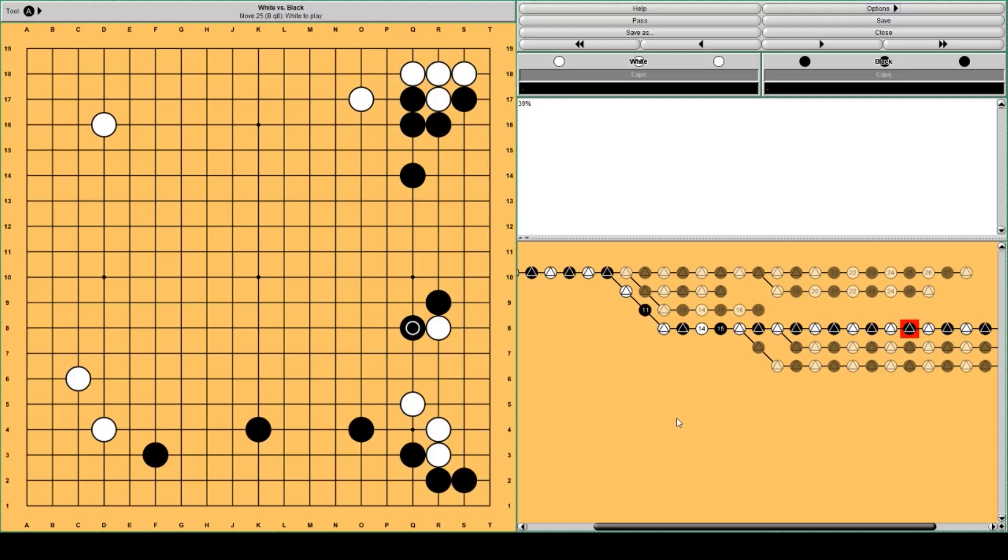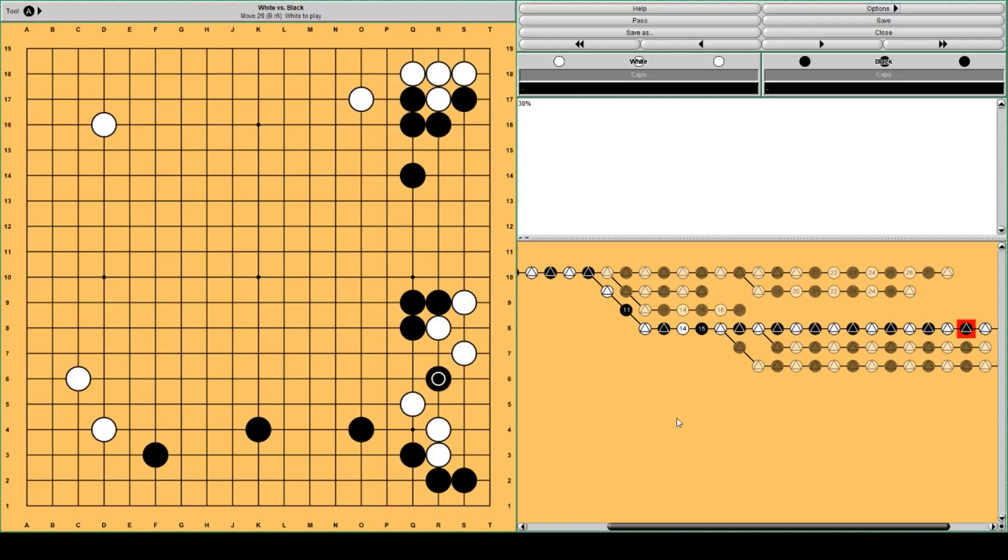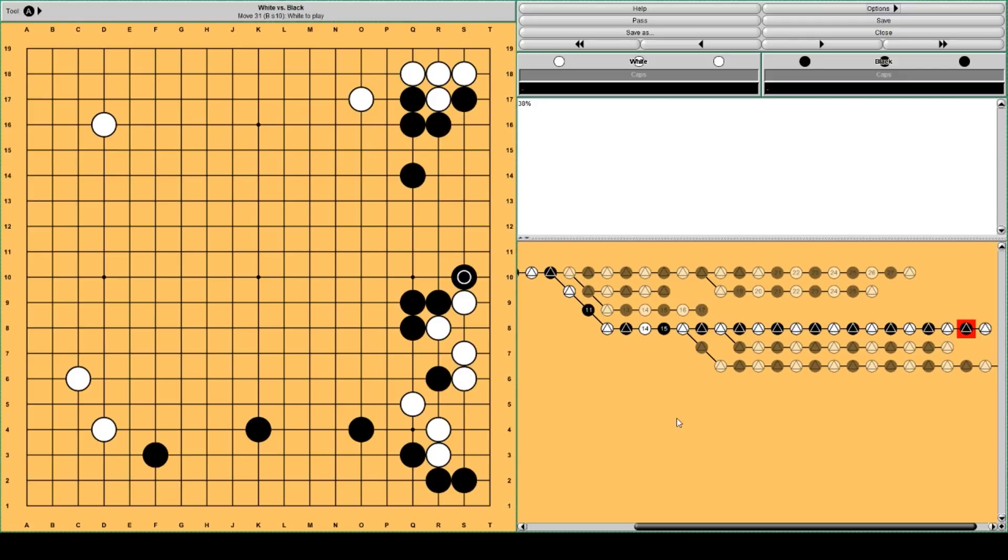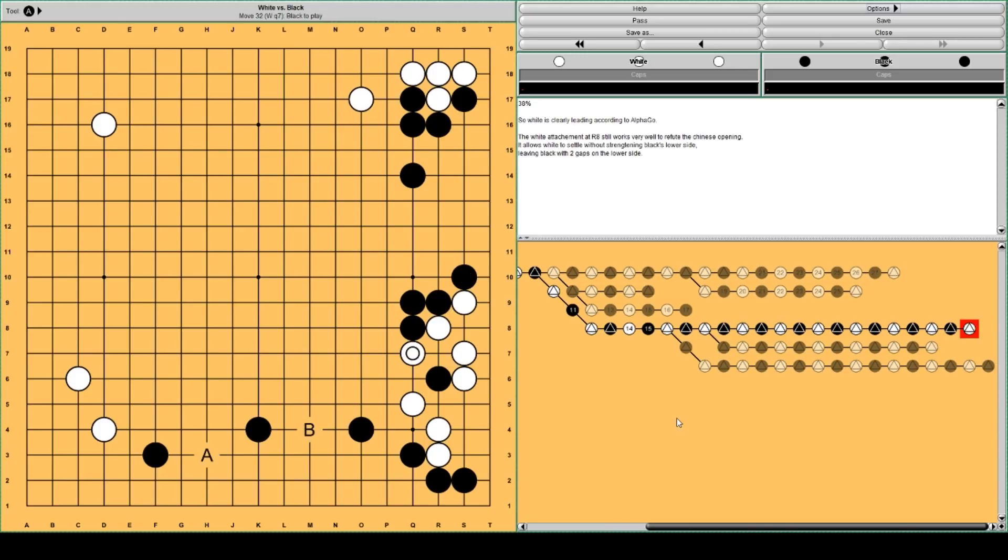Black can play on top. And this continues similar to the previous variation. Black now plays here because it takes more secure territory. And white plays here. And it's more or less the same.